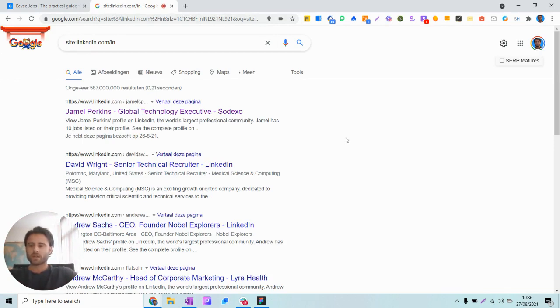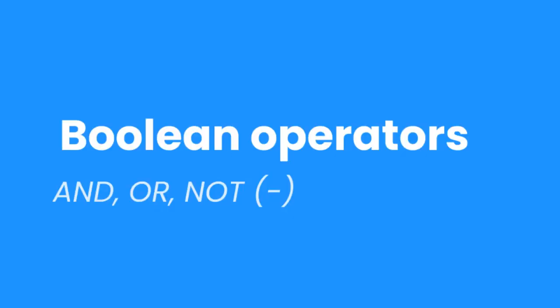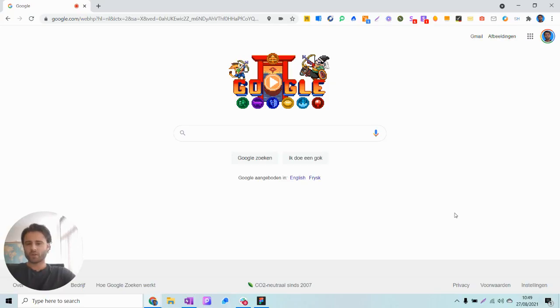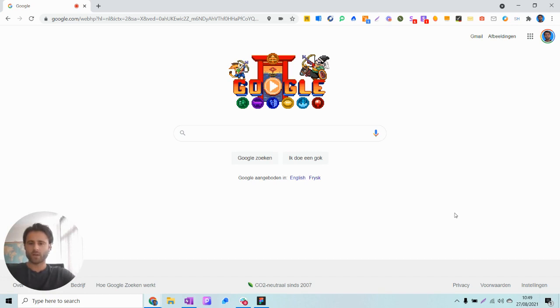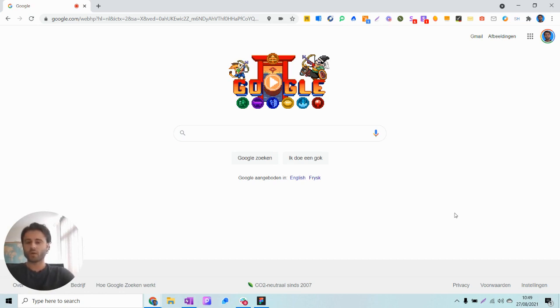Obviously we want to advance this search string to make it more targeted because we're not going to search 587 million profiles. Boolean operators you can use to make your search more specific and get more targeted results are the AND operator, the OR operator, and the NOT operator. In Google that's noted as a minus sign or a hyphen.